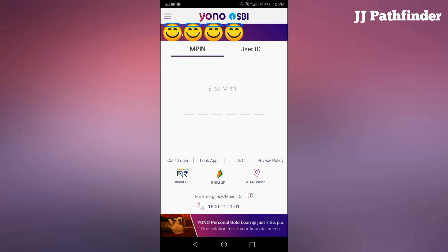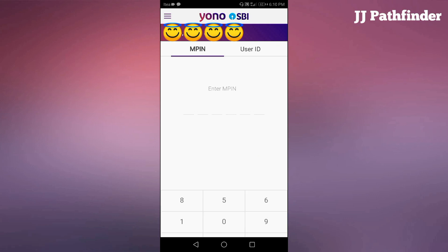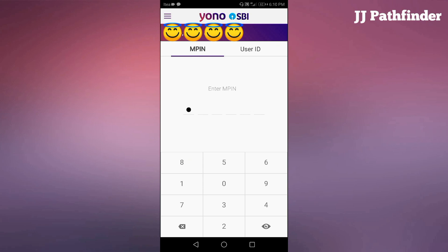Login using MPIN. Enter your new MPIN here. Look at this — our registration process is successful.